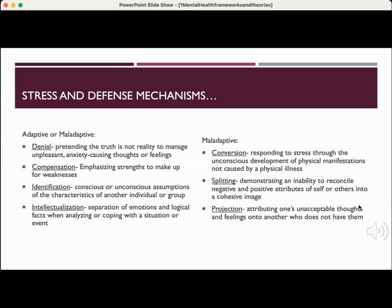The following defense mechanisms are maladaptive. Conversion is responding to stress through the unconscious development of physical manifestations not caused by a physical illness. Splitting is demonstrating an inability to reconcile negative and positive attributes of self or others into a cohesive image. Projection is attributing one's unacceptable thoughts and feelings onto another who does not have them.